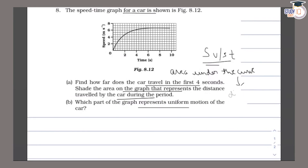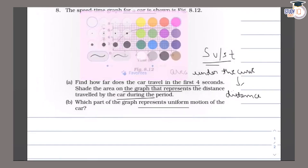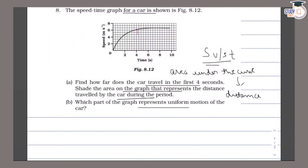Since we need the distance for the first 4 seconds, we look at how much area we have to take under the curve. We shade the area under the curve for the first 4 seconds. That area will represent the distance travelled in the first 4 seconds.